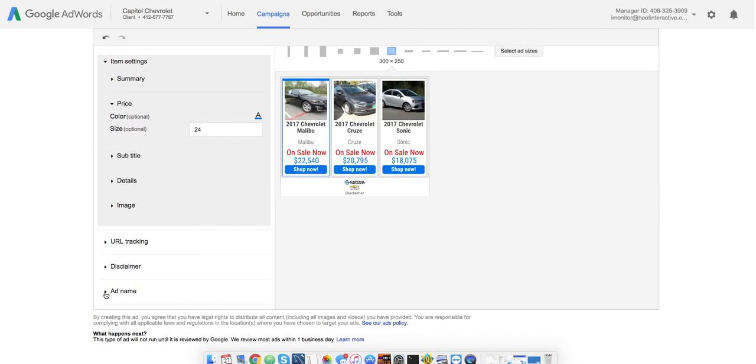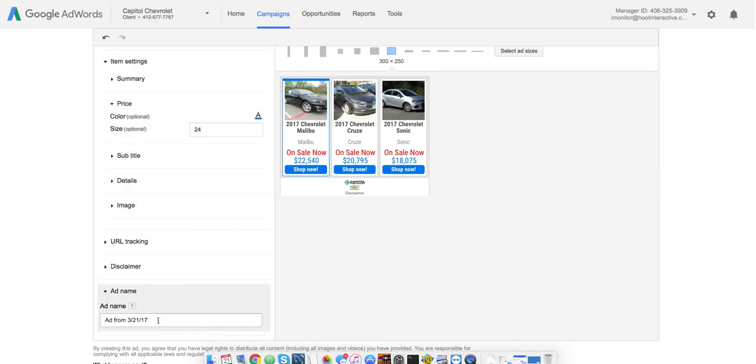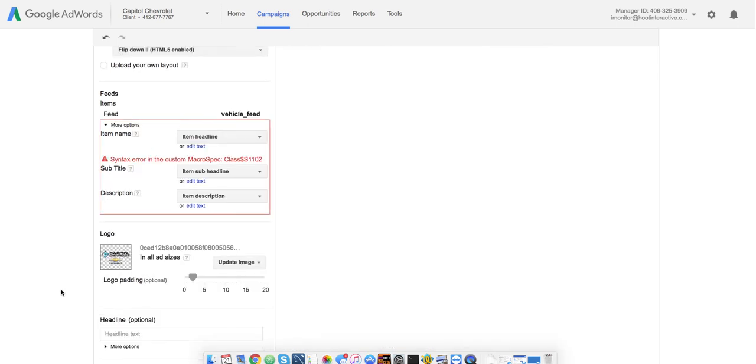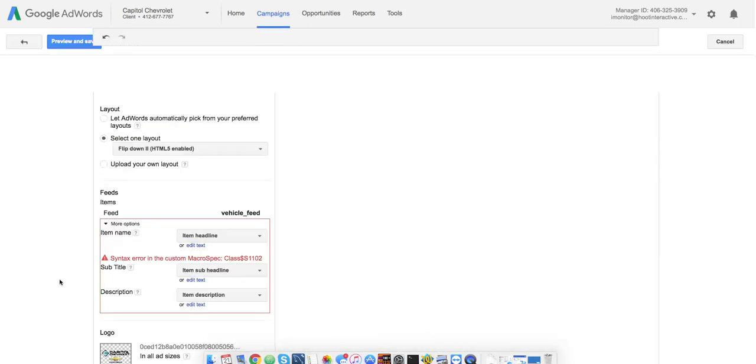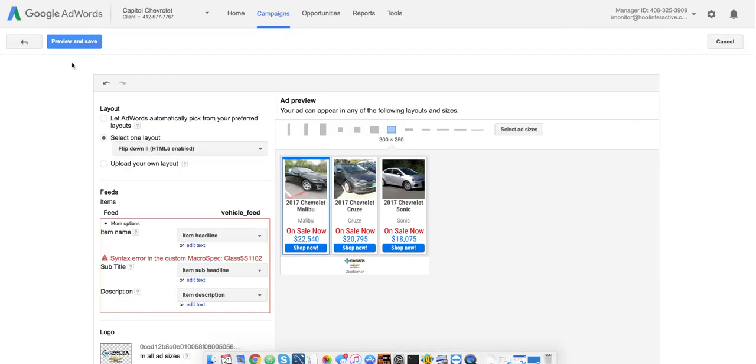So, I'll just go ahead and save this one. We're going to call this my test dynamic ad. And I will do the preview and save.